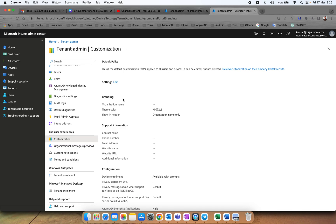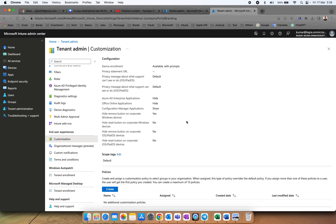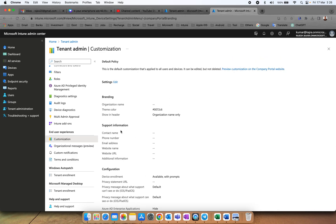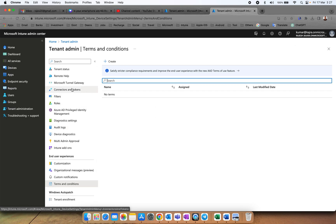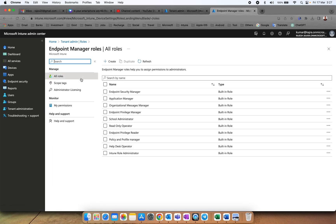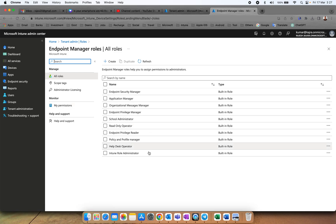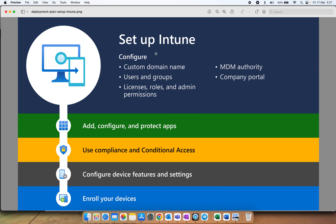Under Customizations, you can define your branding — like organization name, theme color, and everything. You can also add support information, custom notifications, and terms and conditions if you want. This is all a one-time configuration. You can also define licensing rules from here.